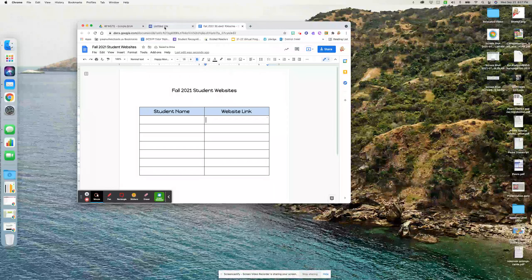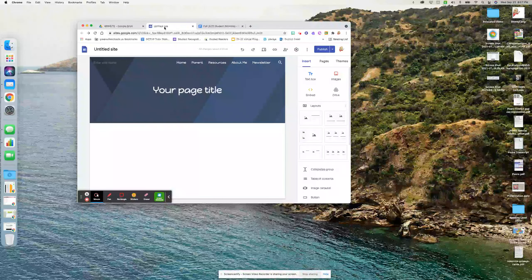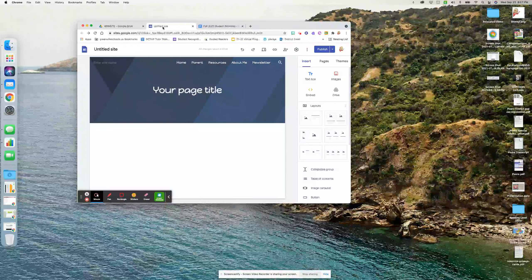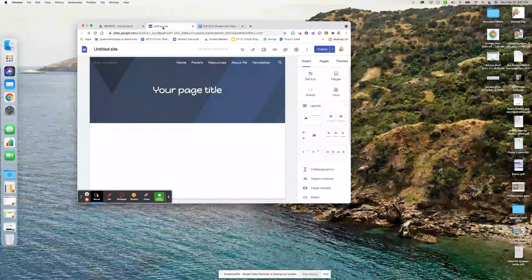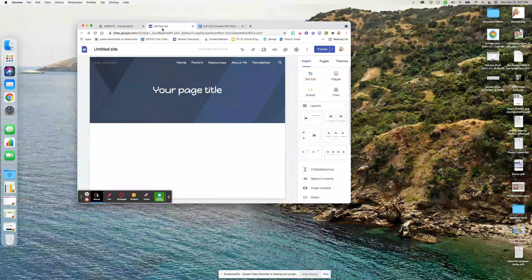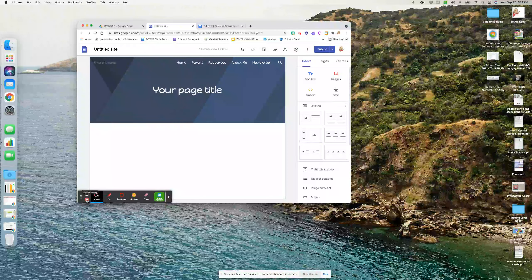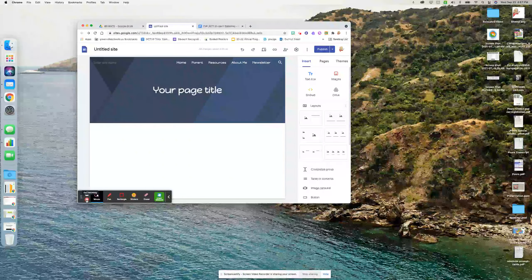This document will be saved in the document that has all of your rubrics and links and videos and everything. It'll be right there. So let me know if you have any questions or need help with anything.